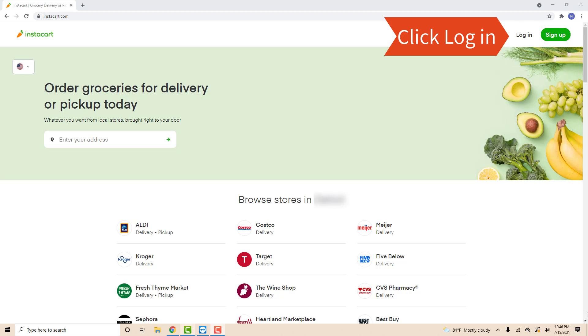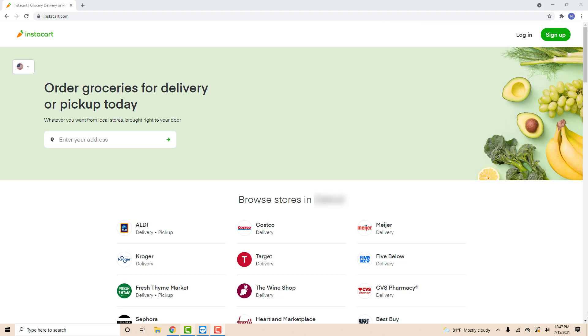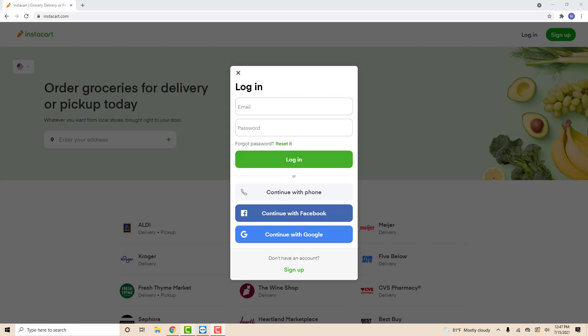Open the website and click Login. If you're using Instacart for the first time, you can sign up using our affiliate link in the description below. Enter your email and password, then click Login.